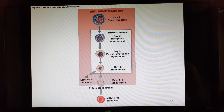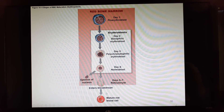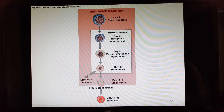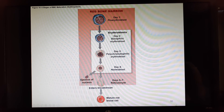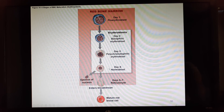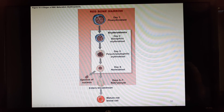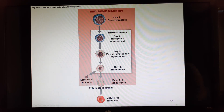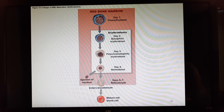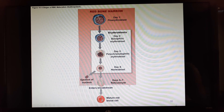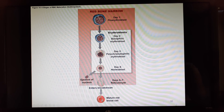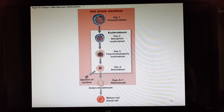The red blood cell development stages go: myeloid stem cell → pro-erythroblast → basophilic erythroblast → polychromophilic erythroblast → normoblast (nucleus lost here) → reticulocyte (released into bloodstream) → mature RBC. The entire process takes a little over a week. You won't be tested on each individual phase, but a general understanding is helpful.